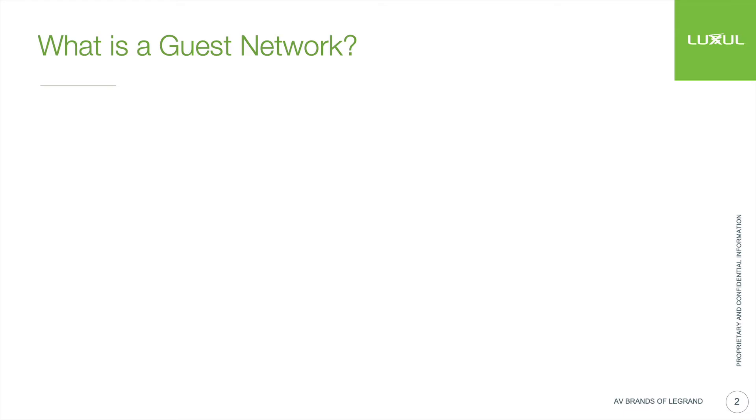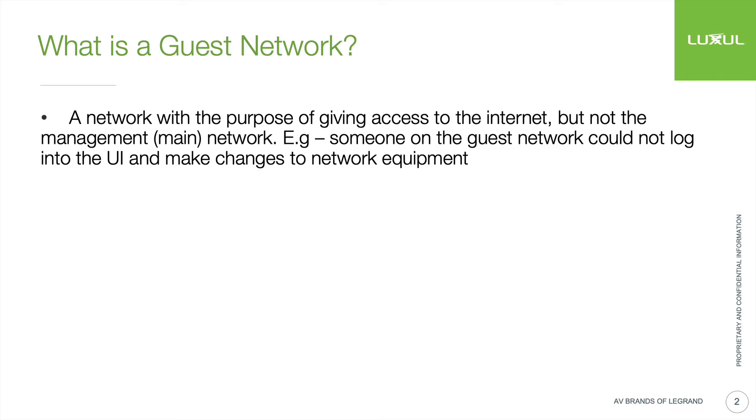Before we get into the hows, let's talk about the whys a little bit. So what is a guest network? Why might you want one?